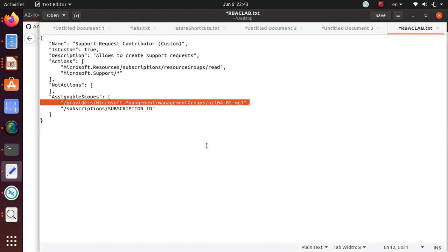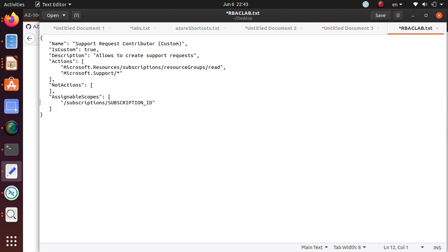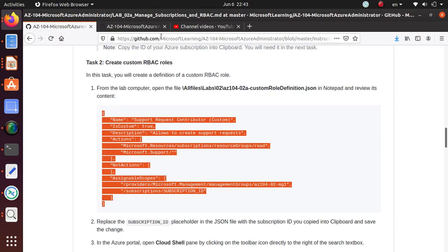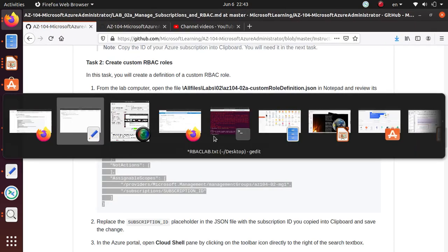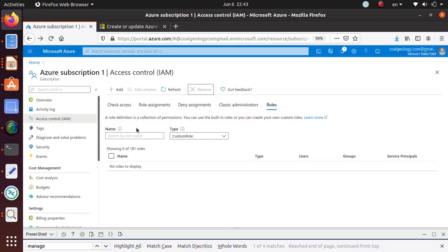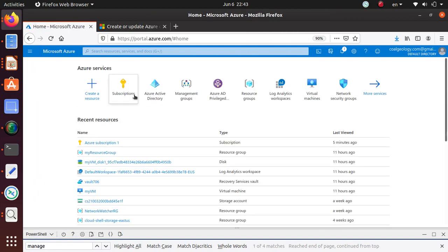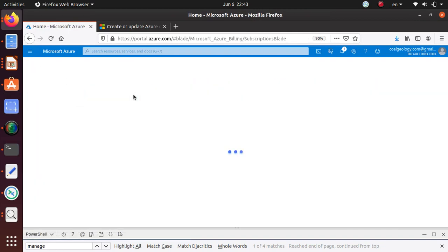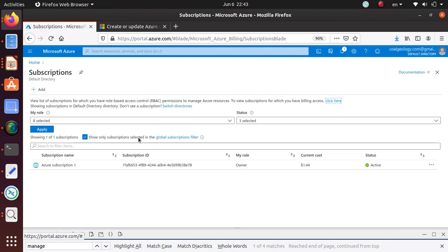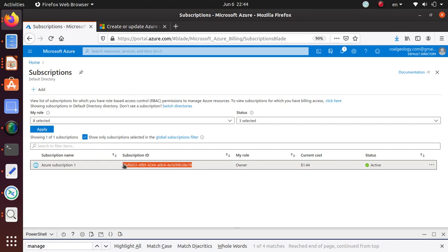So let's get the subscription ID. If I go to Home, Subscriptions, here is my subscription ID, so I can copy that one.